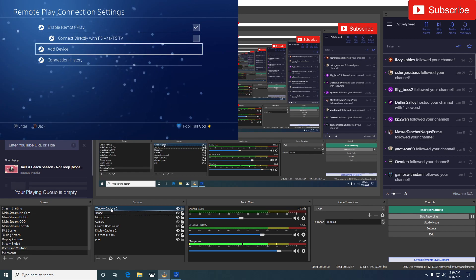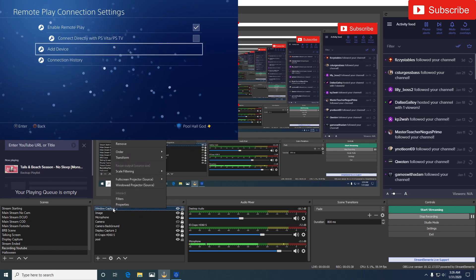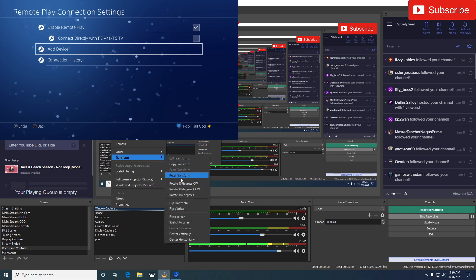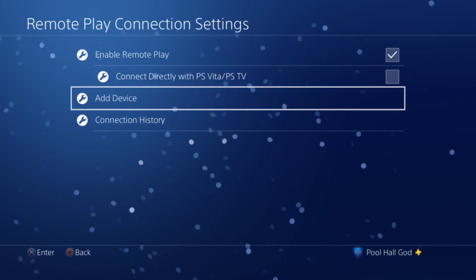So you're going to want to go down here to Window Capture 2 device, you're going to right click, you go down to transform, and then you can go to fit to screen.